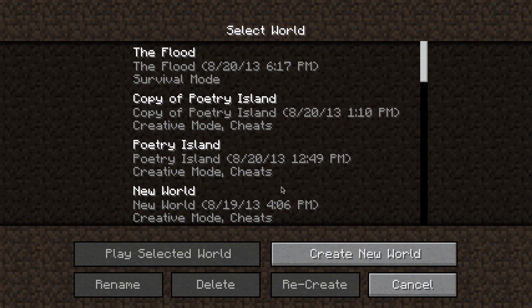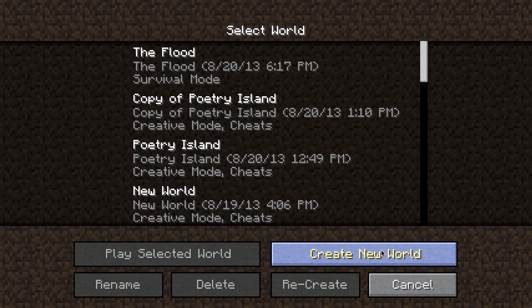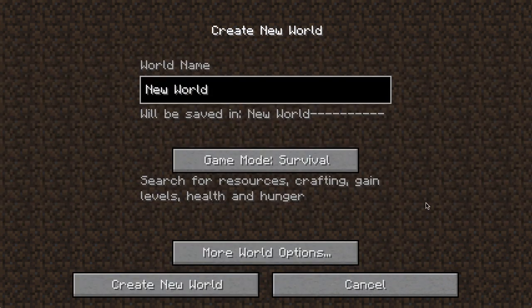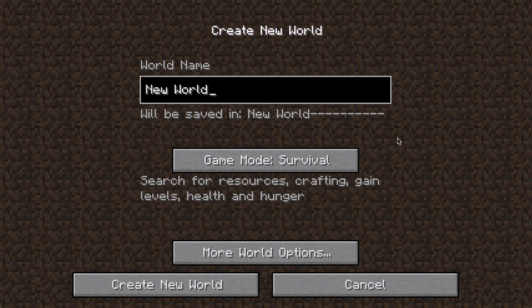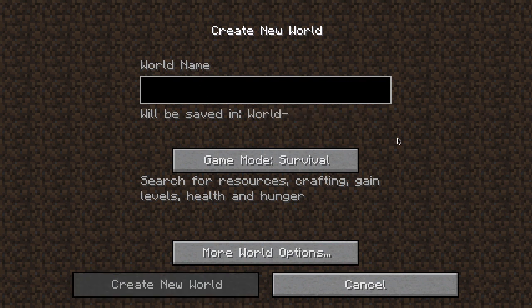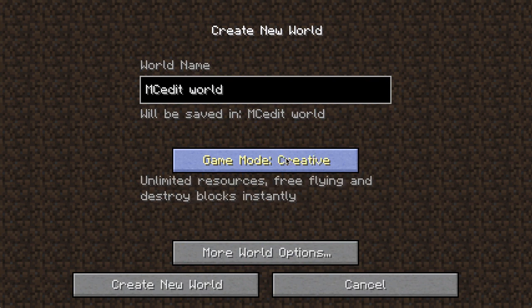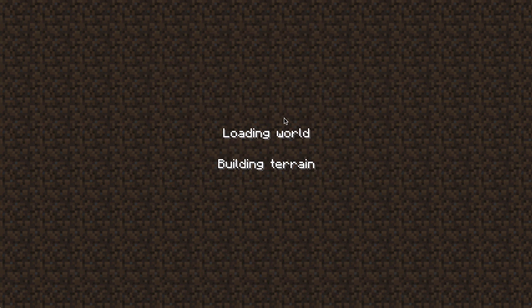The first thing we need to do is create a new world, because with this world we're going to be able to cut, copy and paste things. We're going to be able to move things about and create different things with it as well. So let's create a new world called MCEdit World. Game mode survival, let's make it creative just to be on the safe side.